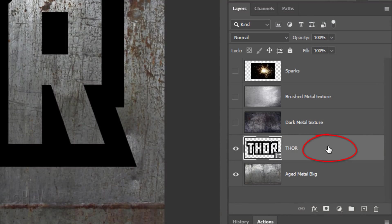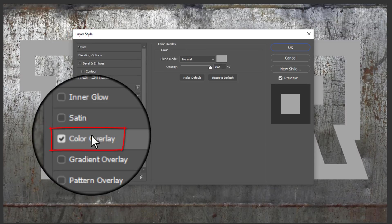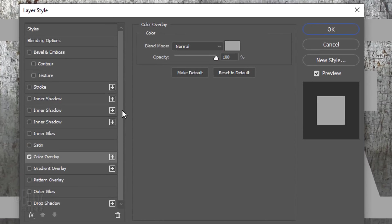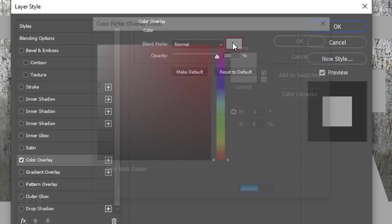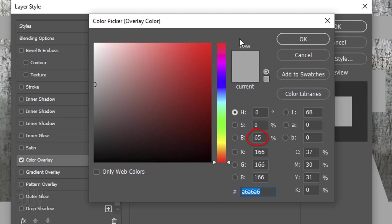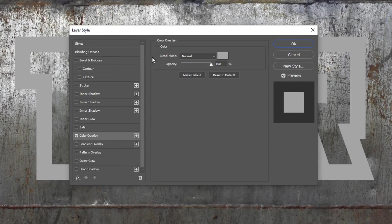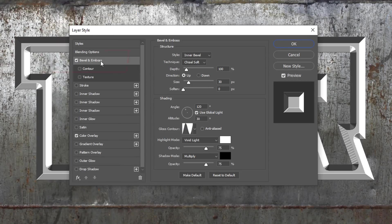Double-click an empty area of your text layer to open the Layer Style window. Click Color Overlay and the Color Picker box. In the hexadecimal field, type in A6 3x to give us a 65% gray tone. The Blend Mode is Normal and the Opacity is 100%.